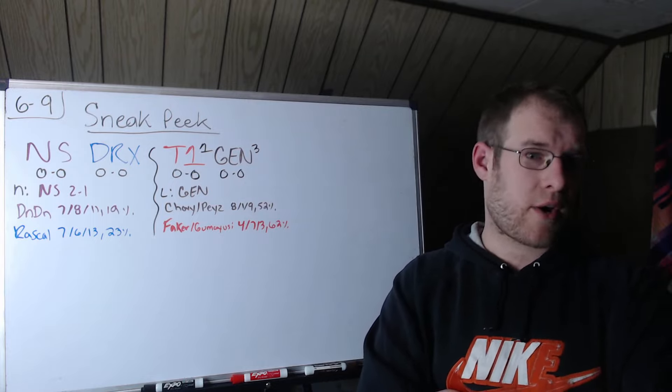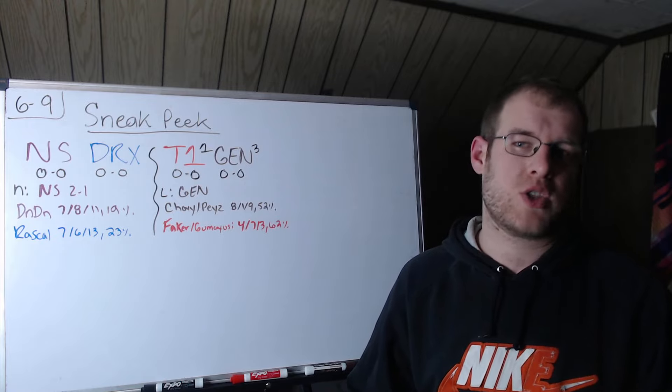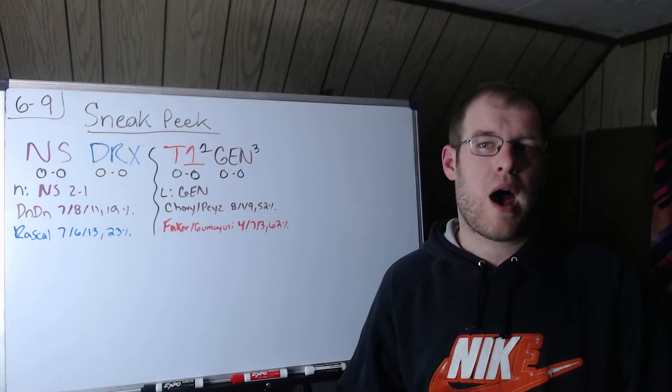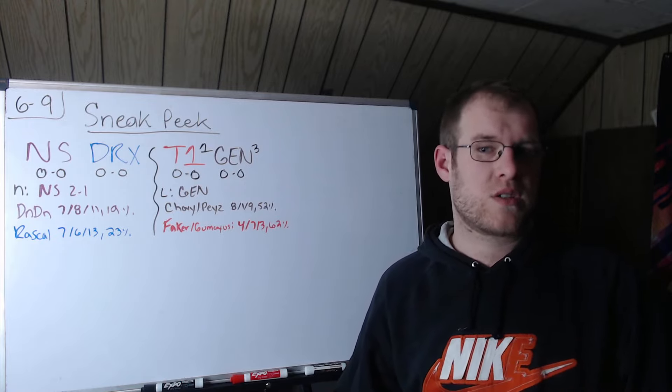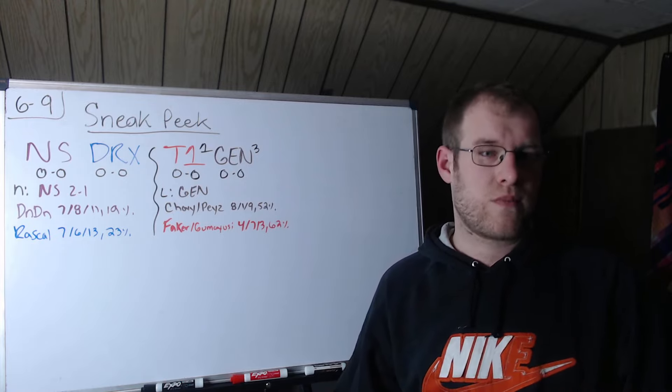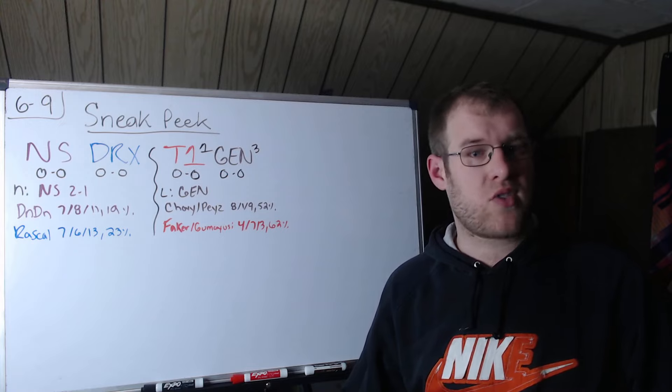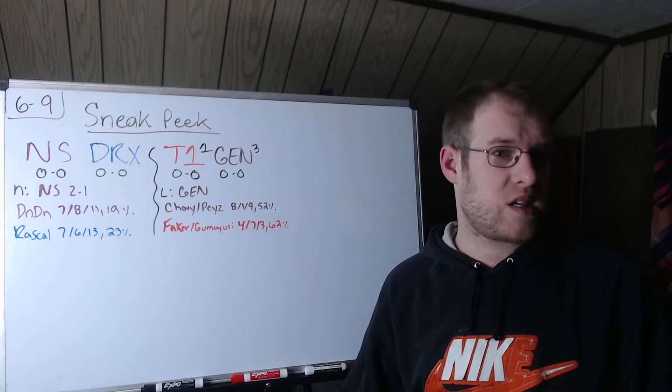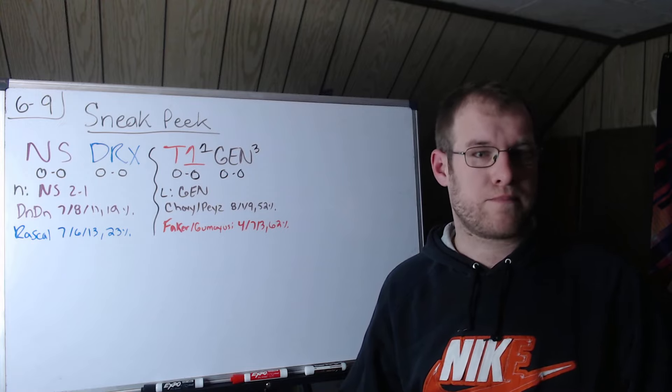So DinDin in top lane went 7-8-11, 19% of damage in the loss. Rascal, I'm sorry, in the win, Rascal 7-6-13, 23% of damage in the win. DPM difference was sizable. I think it was about just under 200 DPM across an entire series over 95 minutes. That's 18,000, 19,000.